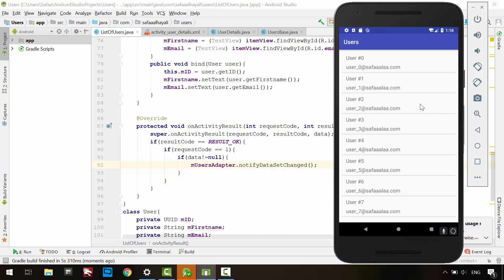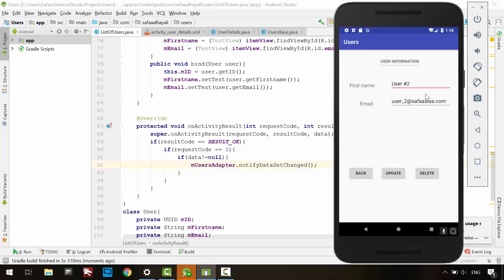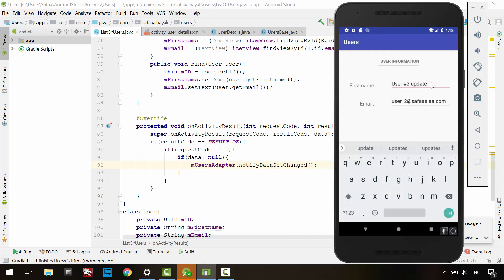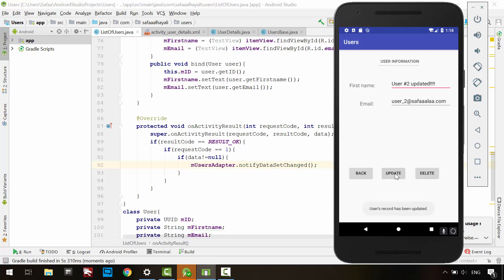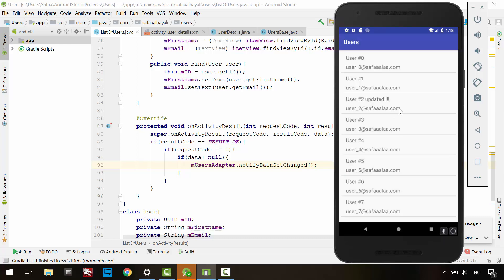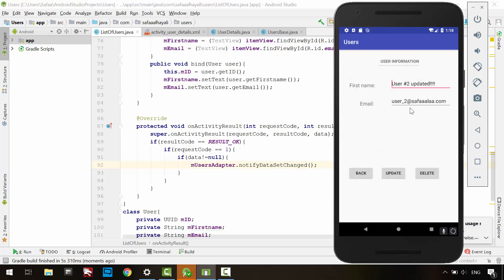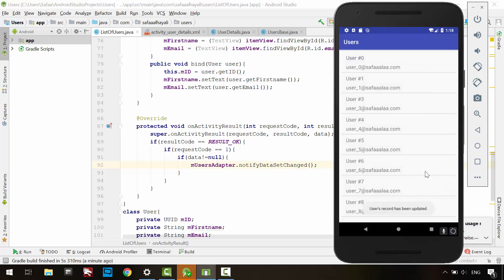Let's try to update user number 2. Change the first name and click Update. Go back to the list. As you can see, the complete list is reloaded. The same for the delete action. The issue is solved.